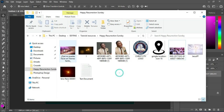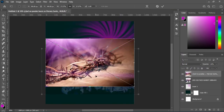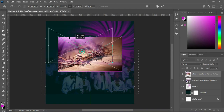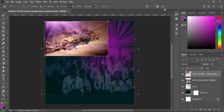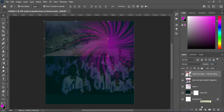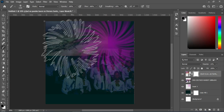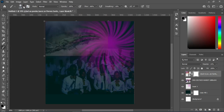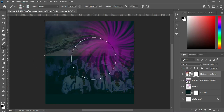Go back to your resource file and import this background image. Reduce the size, move it up, then reduce the opacity to 21 percent. Apply a layer mask, select the brush, change it to a soft brush, reduce the size, and clean over the edges.